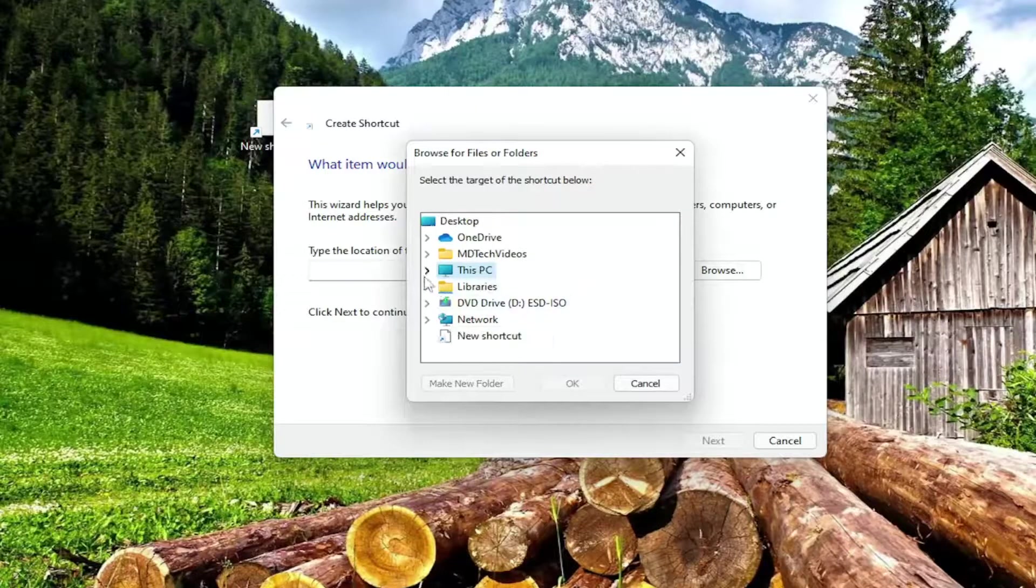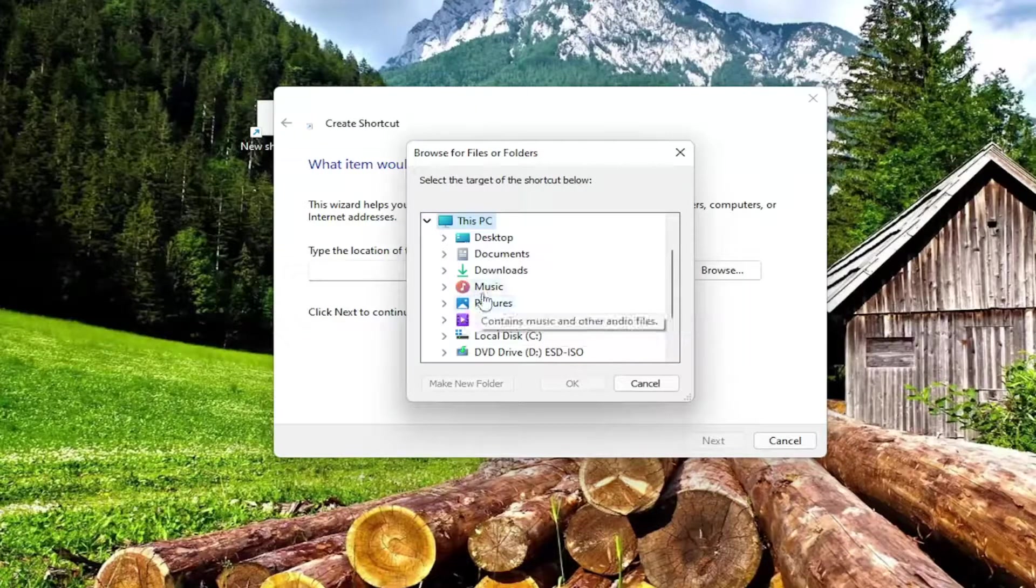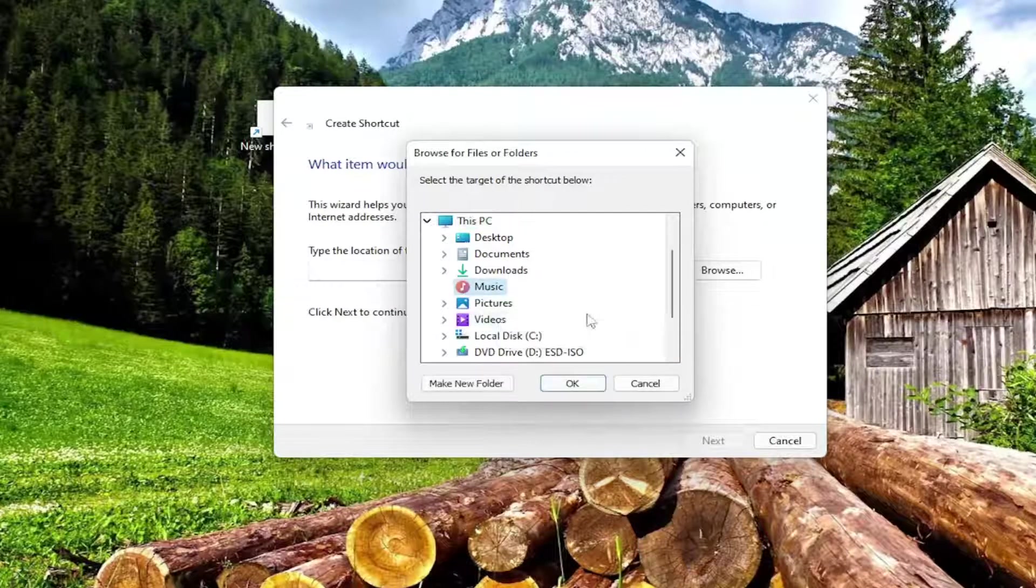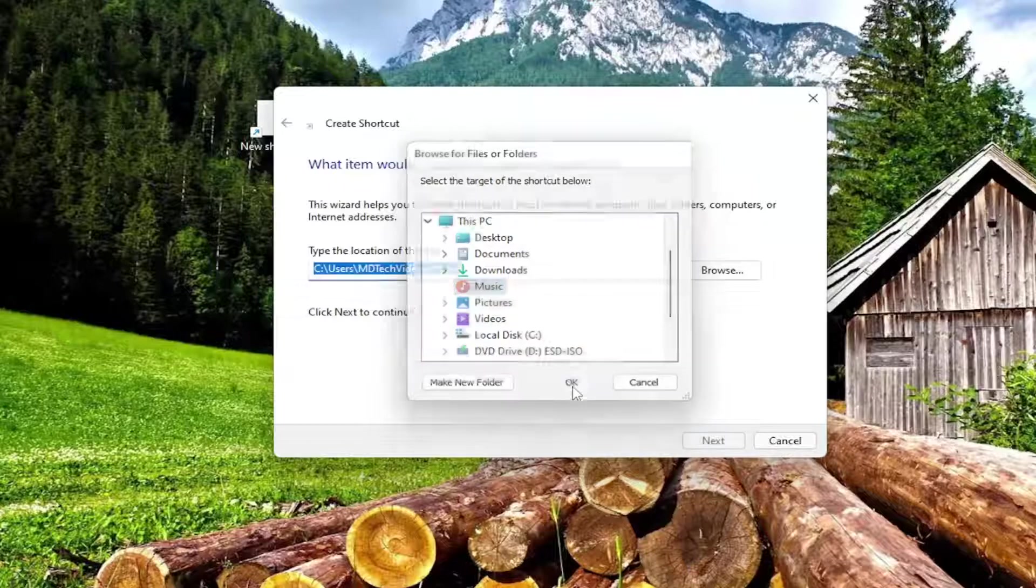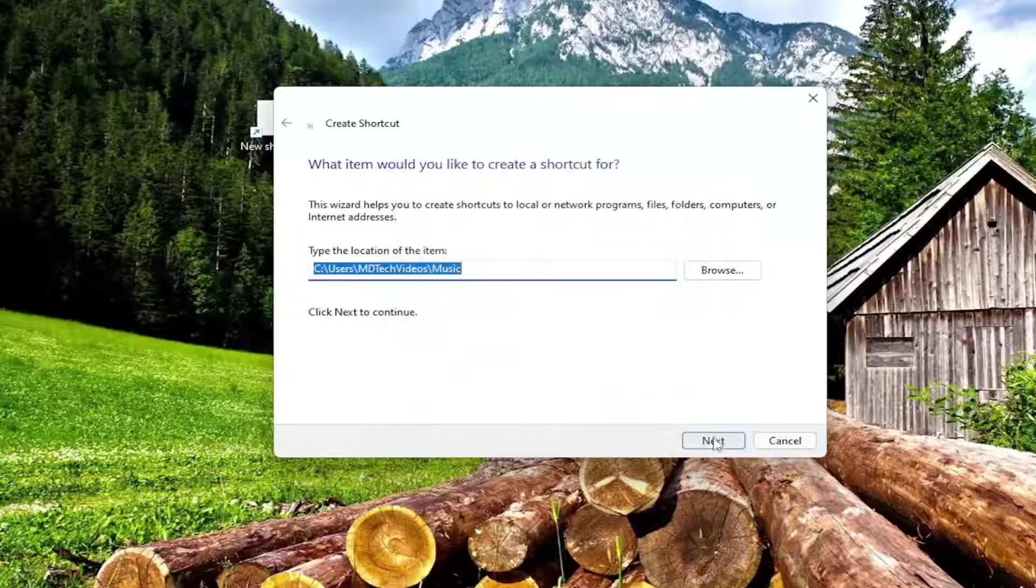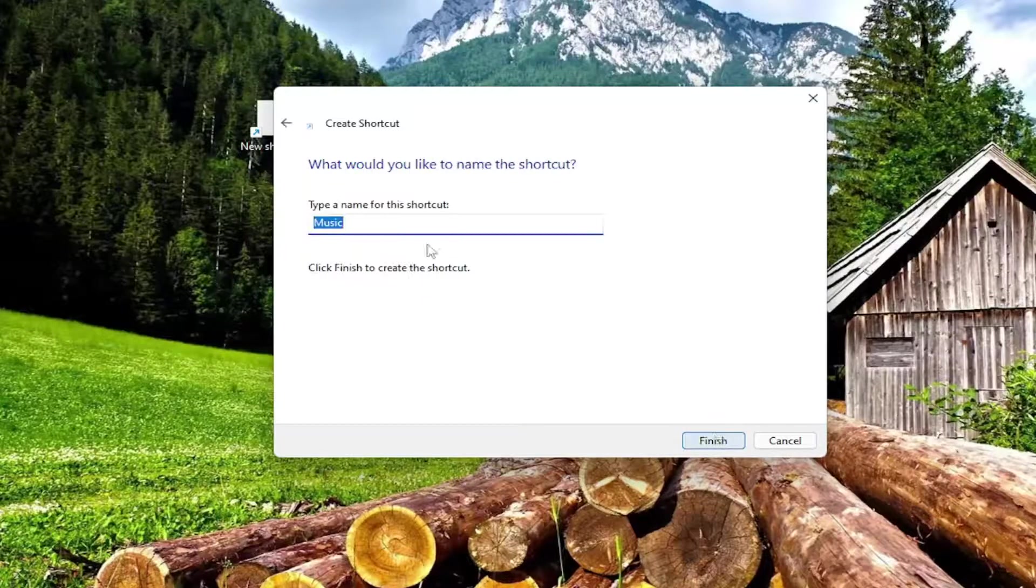Let's say it was a music shortcut. I'm just going to select the music icon here, then click OK and select Next.